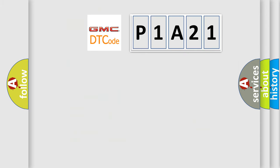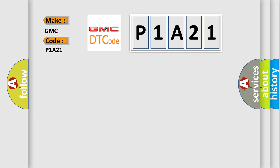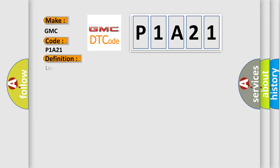So, what does the diagnostic trouble code P1A21 interpret specifically for GMC car manufacturers? The basic definition is Lost communication with steering angle sensor module.